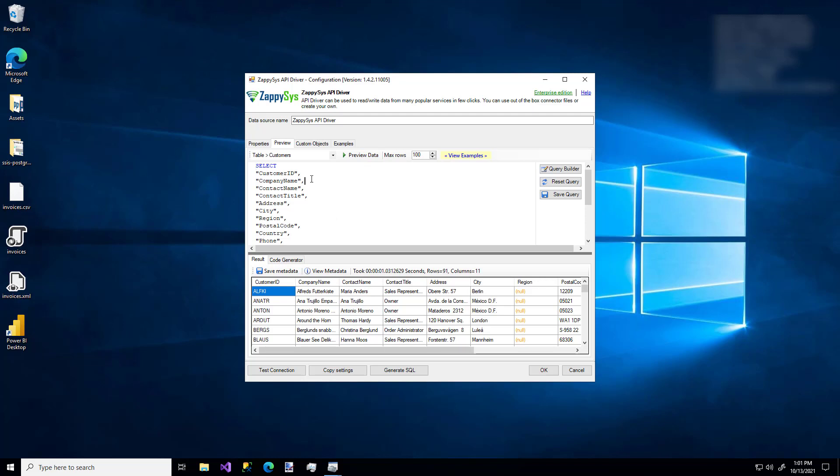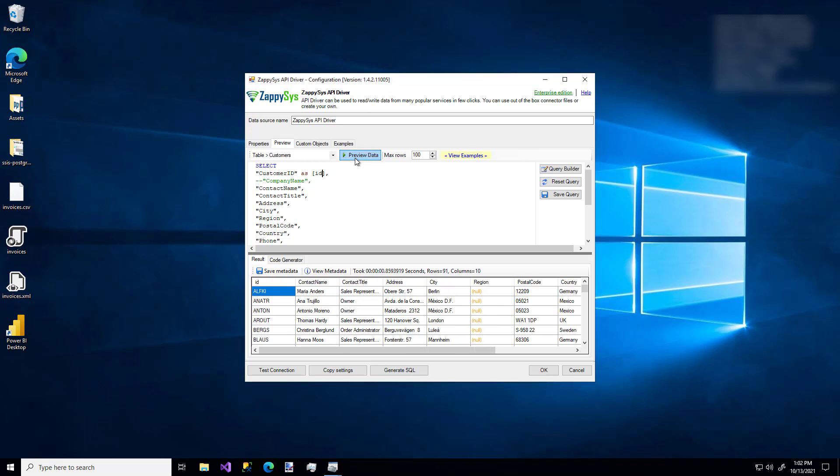But we don't have to just stick with this particular stuff. We can comment out the name. We can give the ID an alias. And let's say preview. So just like that, now we see we're changing the data that's retrieved from this API.